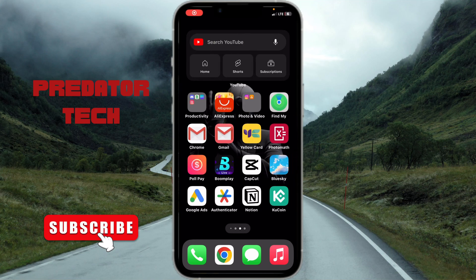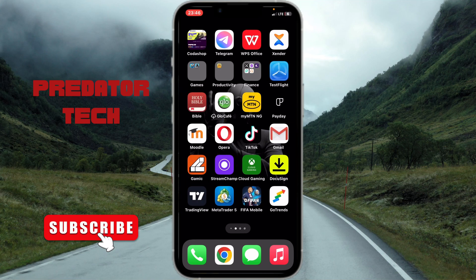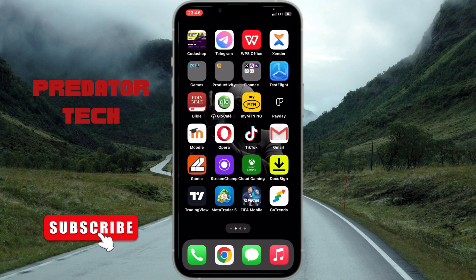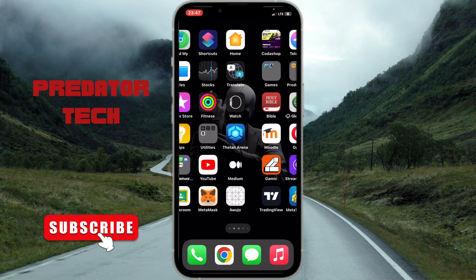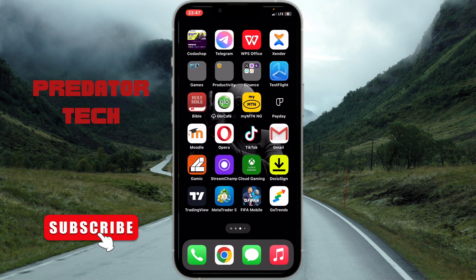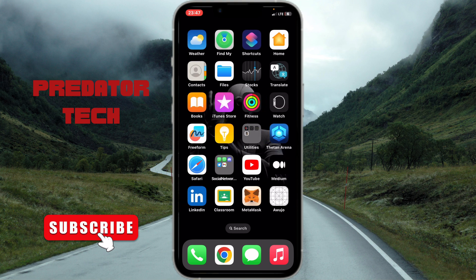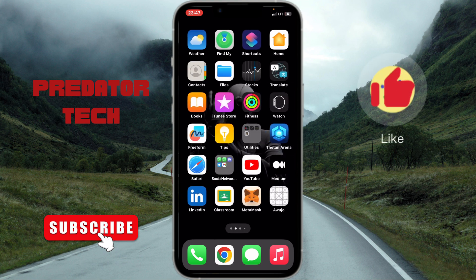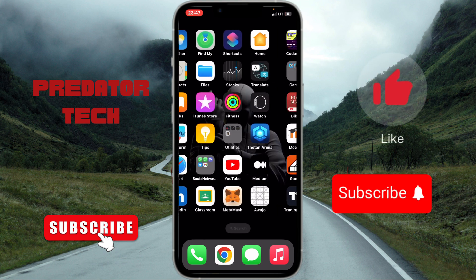Hey guys, welcome back to my channel. Today I want to show you how to create a USA Instagram account without actually using a phone number. If you're new to my channel, don't forget to like, subscribe, and give feedback about this video.